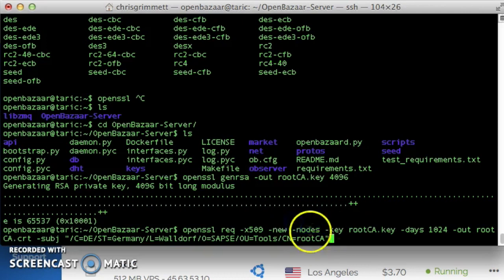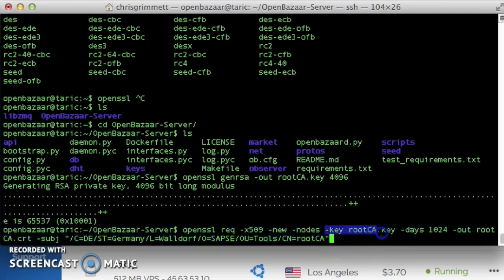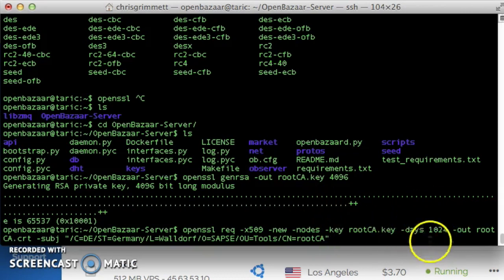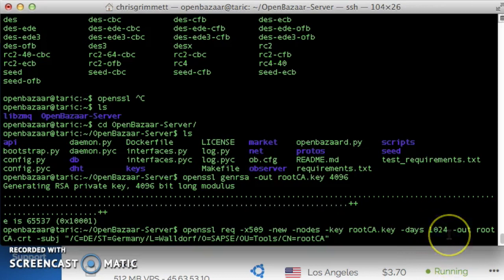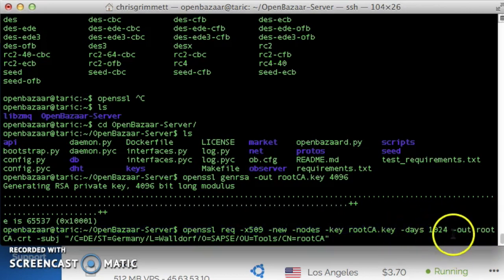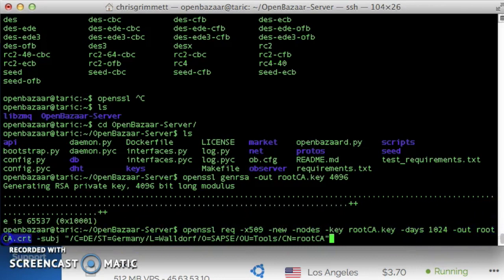That's saying do not encrypt this. Oh yes, this is the key to use. And the number of days this self-signed certificate will be valid. It's 1,024 days, so you're going to have to renew this in a few years. But there might be an easier way to do this at that point.